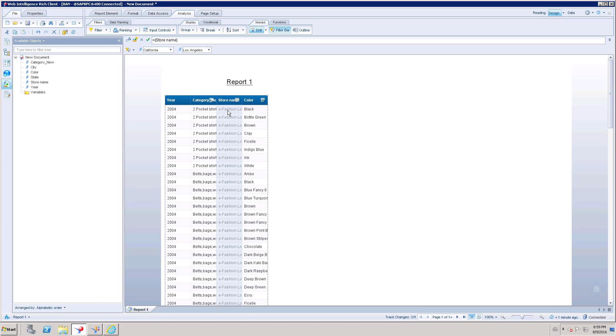What are the prerequisites to get like this? The prerequisite is we need to create a navigation path for the universe. Once you created a navigation path, you can use that navigation path or automatically it is going to pick up.